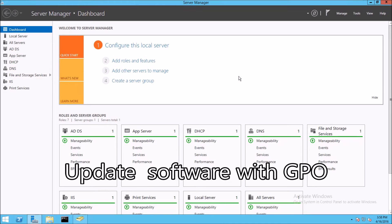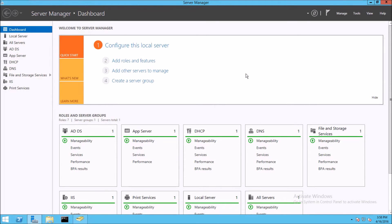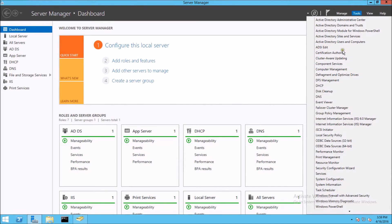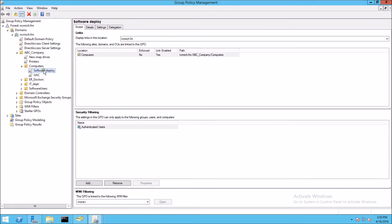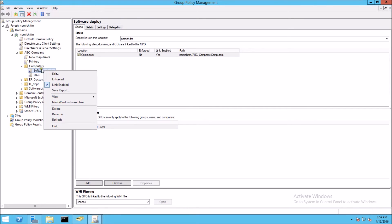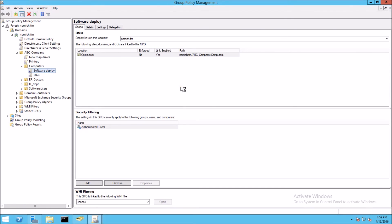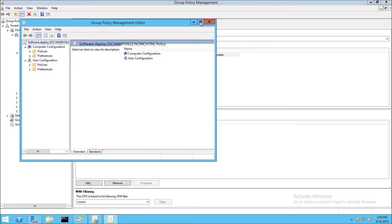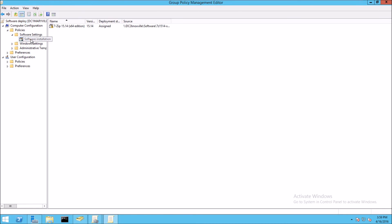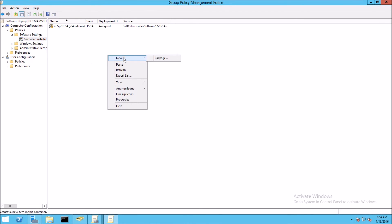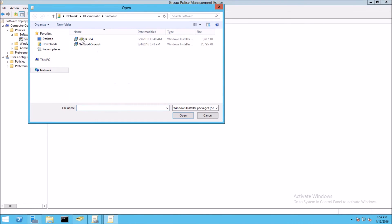We can also use Group Policy to update software. In our previous example of 7-Zip, if a newer version of that particular software came out, we can configure the update through Group Policy. We would right-click on the Group Policy and click edit, and the Group Policy Management Editor will open. We drill down to Software Settings, Software Installation, and in the blank space we can right-click and say New Package. For the purpose of this demonstration, I'm going to use the same MSI that I downloaded for 7-Zip.